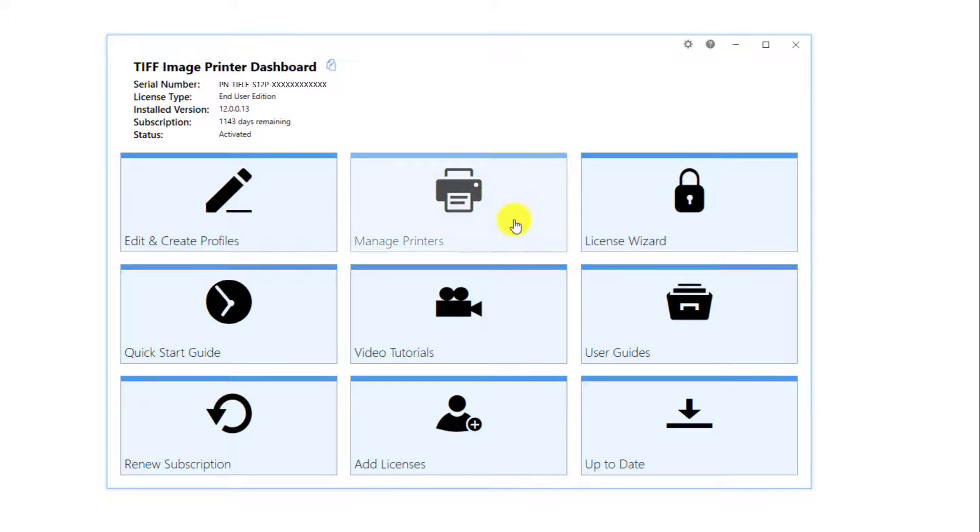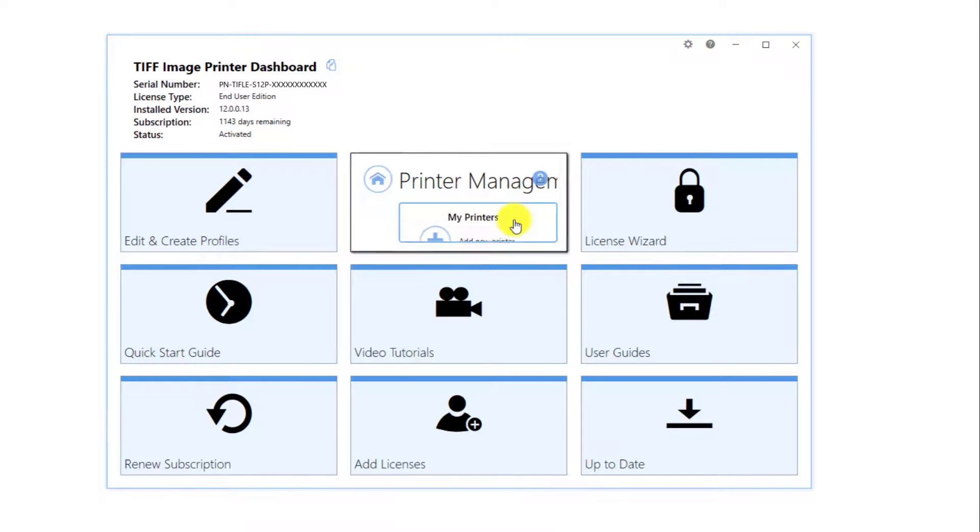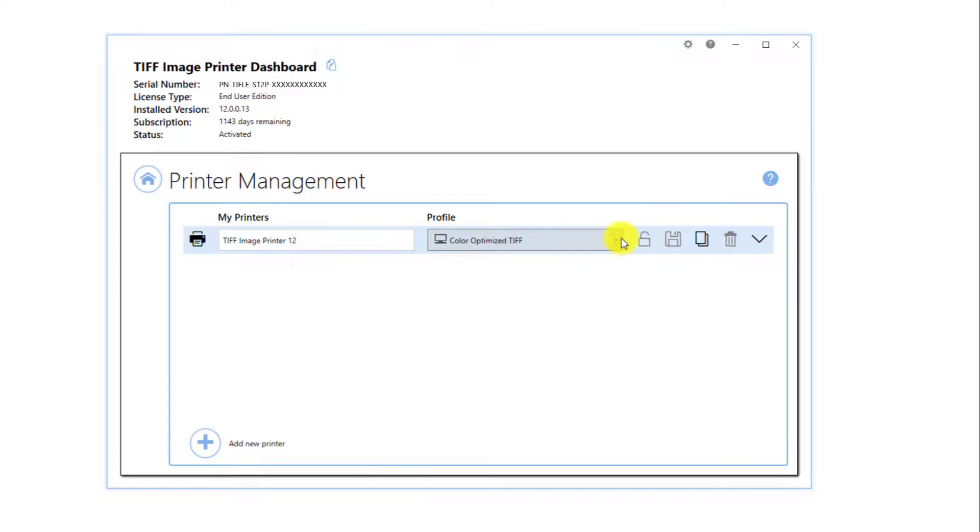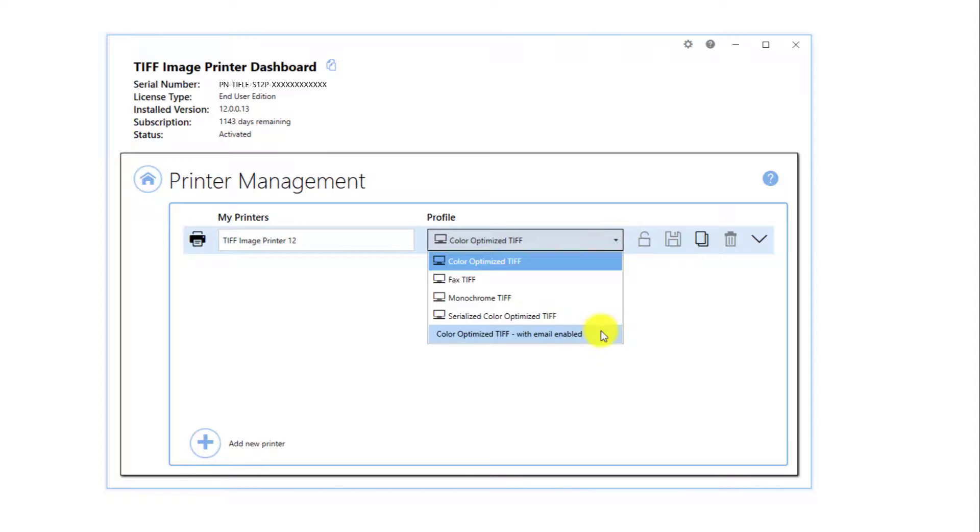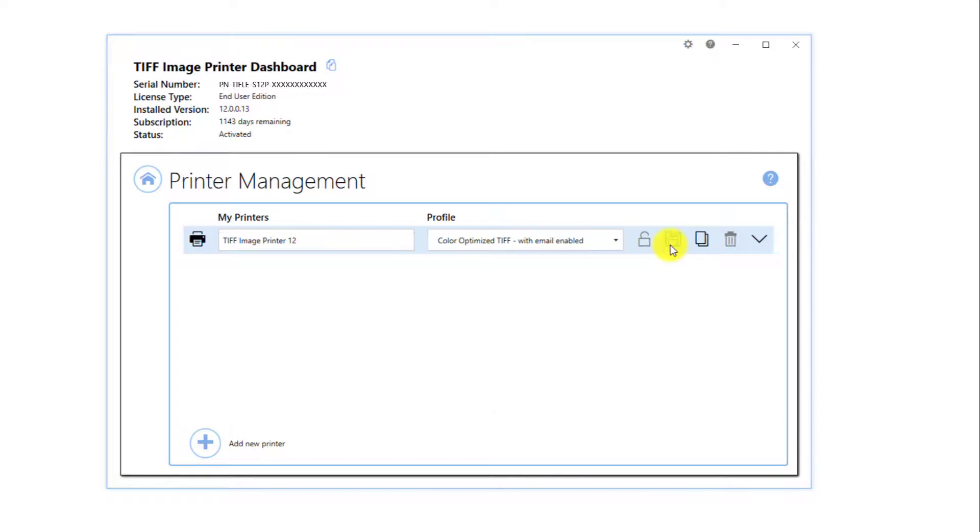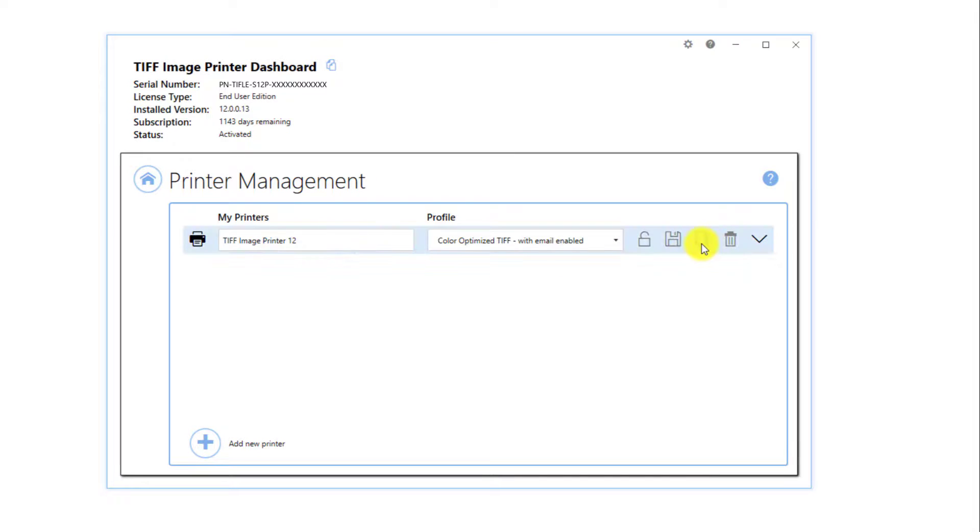Select Manage Printers. Beside your image printer, drop the box for the printing profile and select Color Optimize TIFF with email enabled as the default profile. Printer Management also allows you to rename the printer and create multiple copies of the printer.